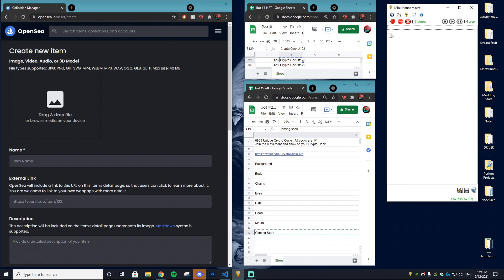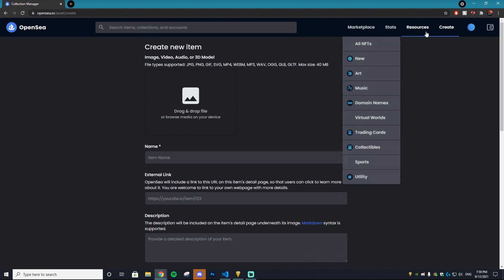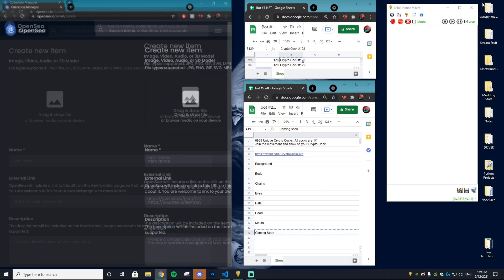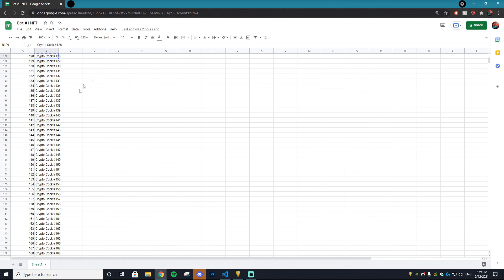The next thing you want to do is go to OpenSea and then go to the Create page. Once you're on the Create page, just minimize that. Then open up an Excel spreadsheet like the one I have on screen.